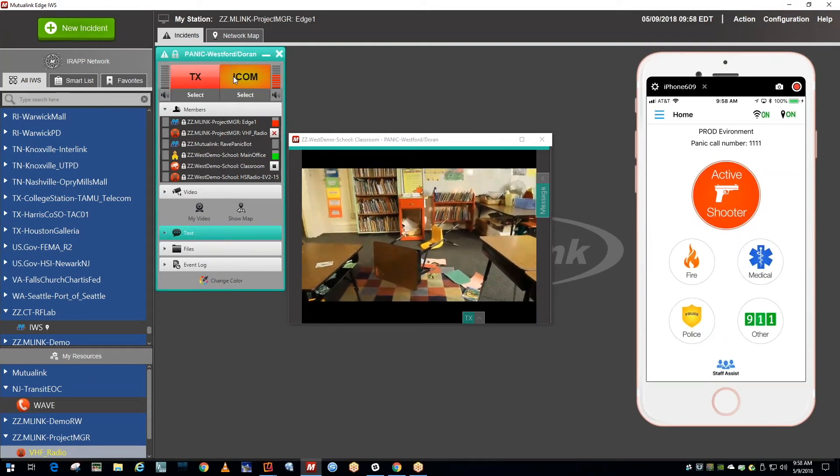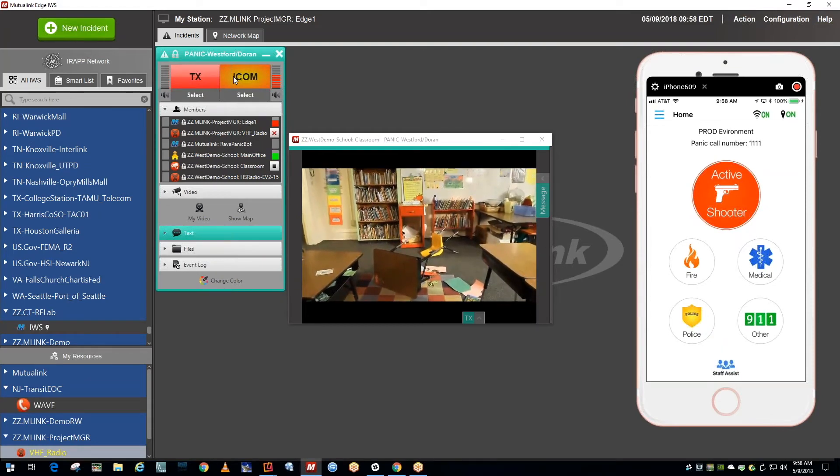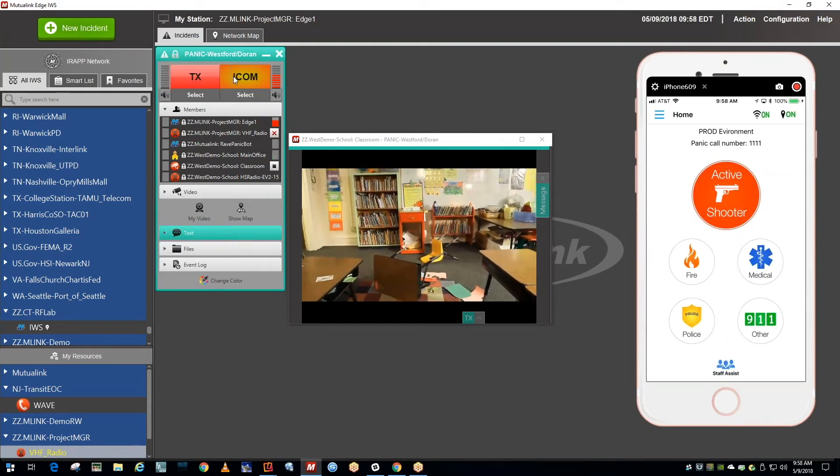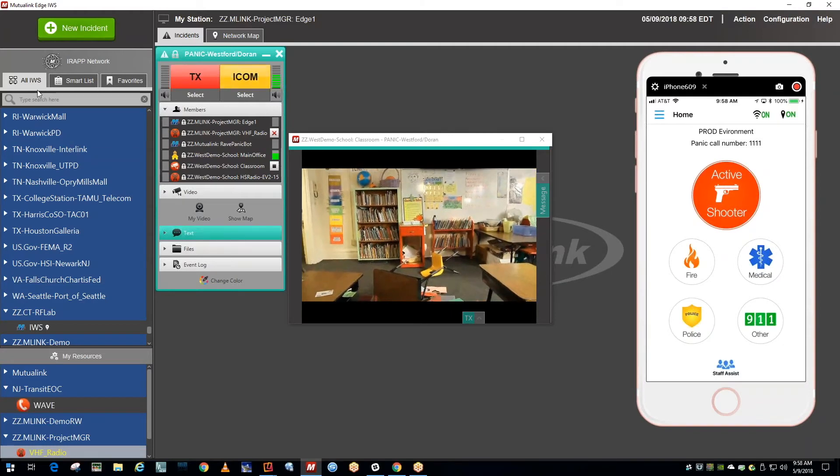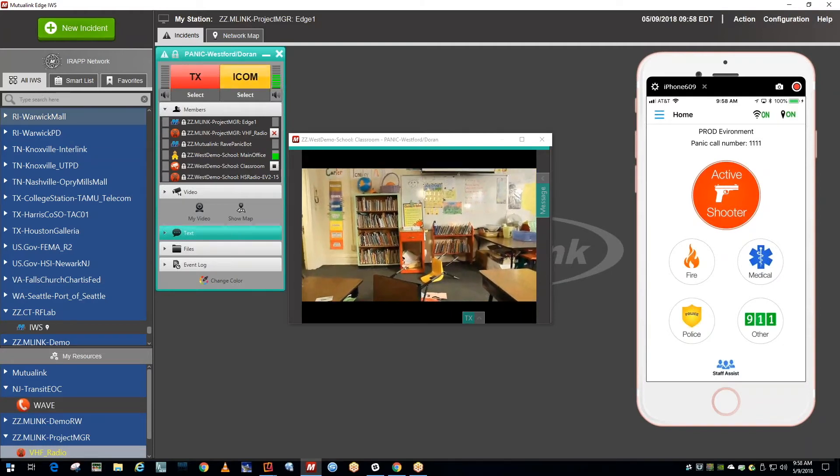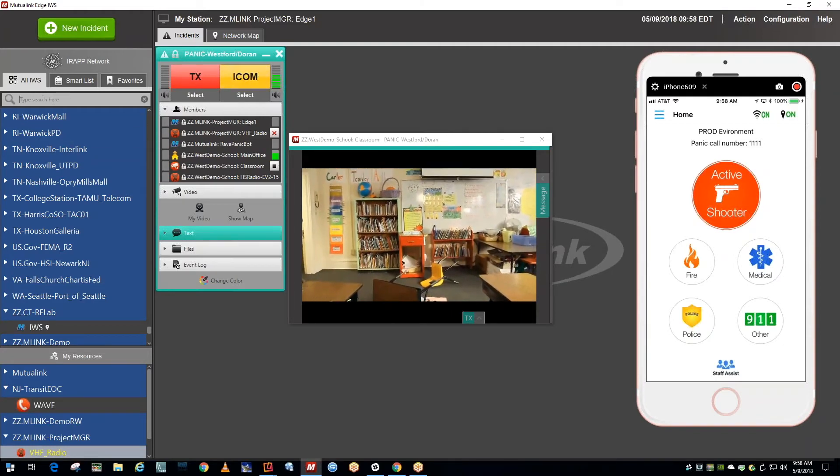Do you have anybody with a radio on the property? Yes, we have staff with radios.